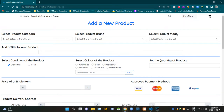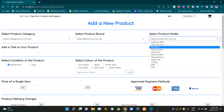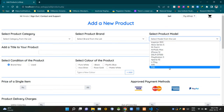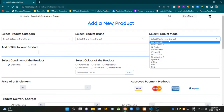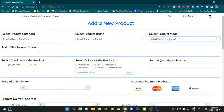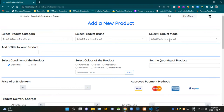Then here's a drop down menu to select the model of the product — it says 'Select model from the list'. Then this input field is here to add the title of the product.